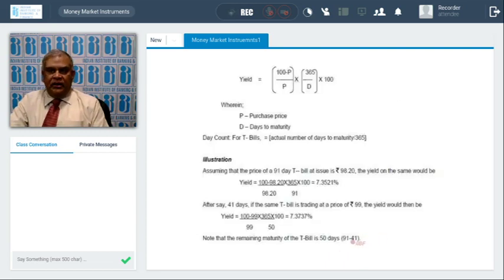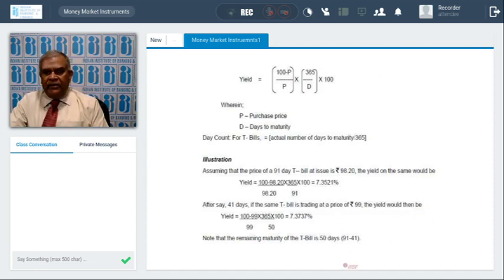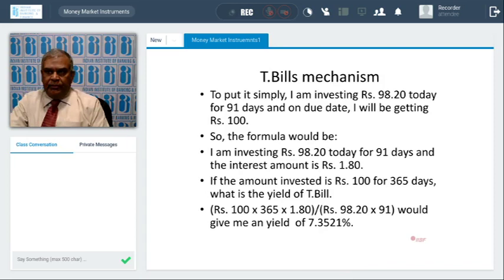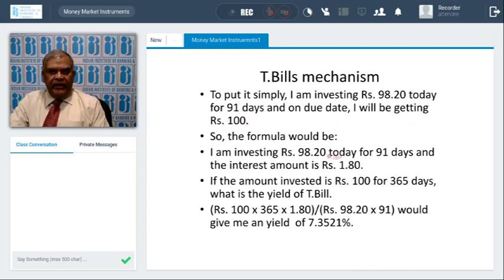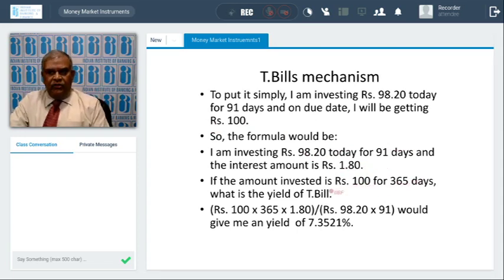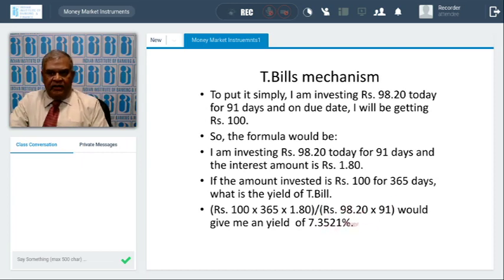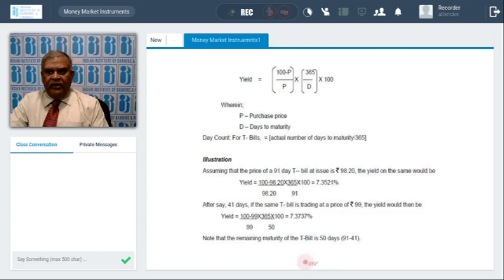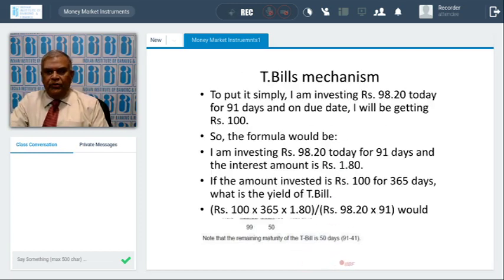Now we'll go to the calculation of T-bills. The formula is from the RBI site. For example, investing 98 rupees 20 paisa today for a 91-day Treasury bill, and on the due date getting 100 rupees. The interest amount will be 1 rupee 80 paisa. Annualized yield formula: 100 × 365 × 1.80 divided by 98.20 × 91 = 7.3521%. This is the RBI formula simplified.